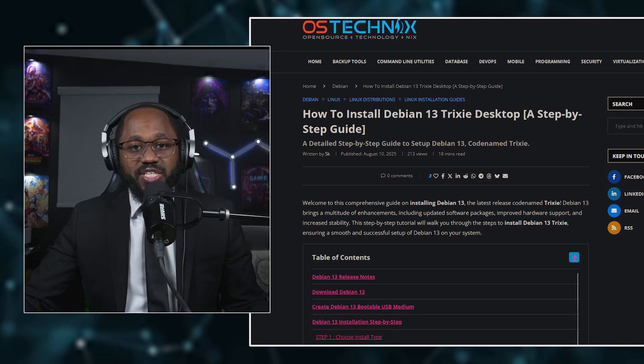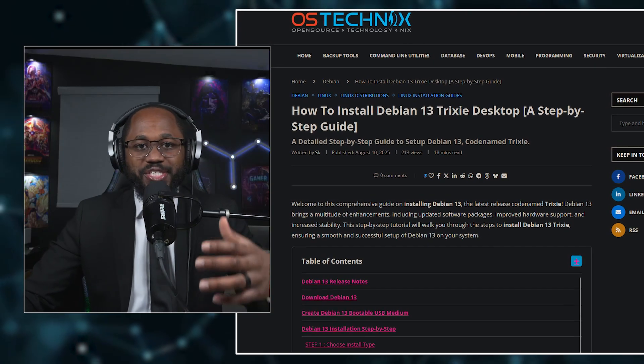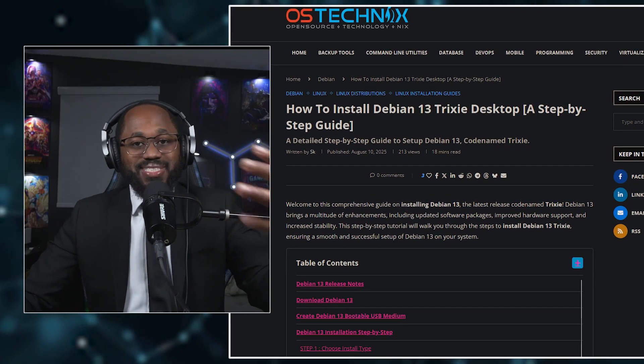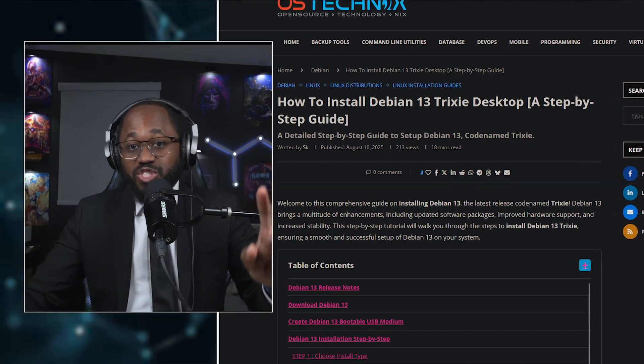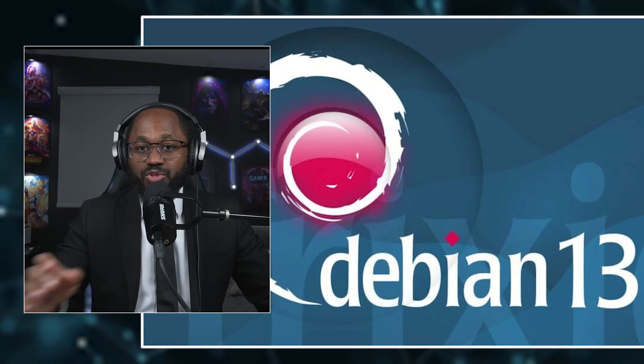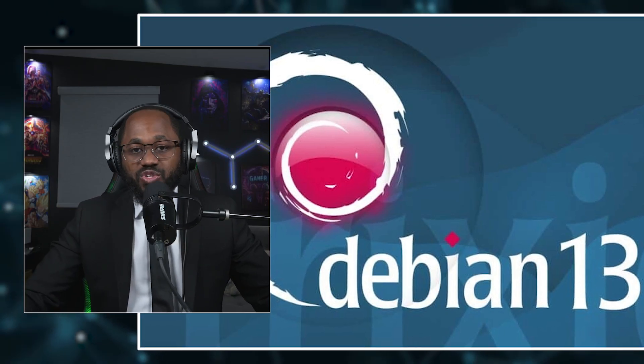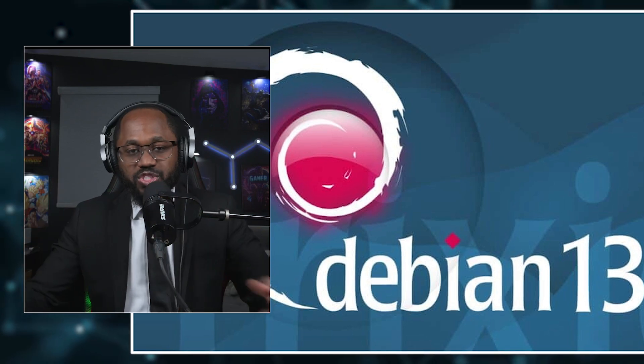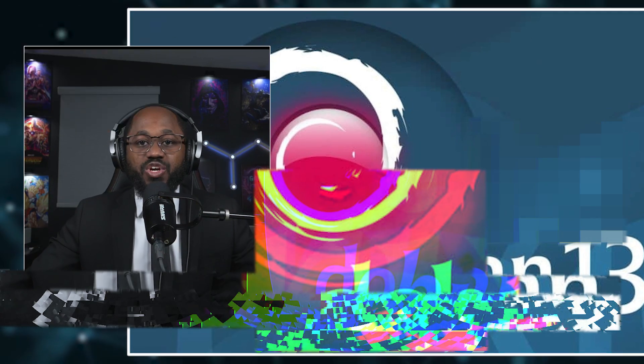Debian 13 Trixie delivers huge improvements such as a modernized kernel, refreshed desktops, enhanced security, and first-class RISC-V support, but also introduces notable trade-offs like the dropping of standalone 32-bit installs, legacy tool removals, and a conservative approach that may not suit all users.